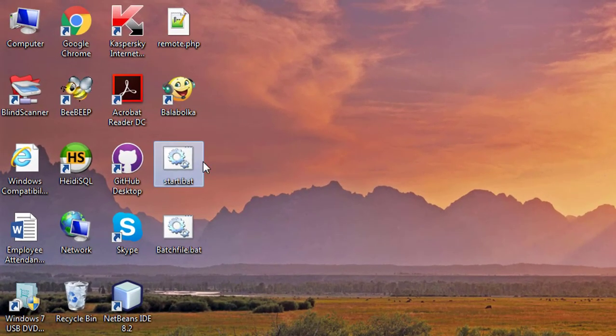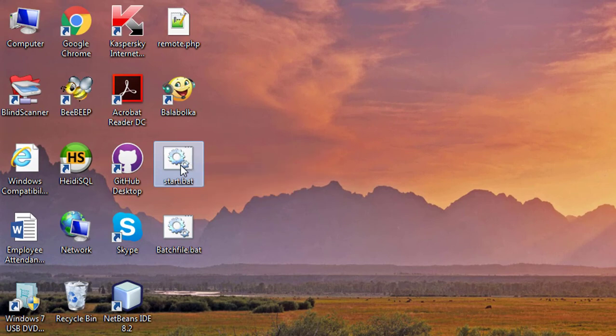Start the batch file. First time give the administrator password, this password stores in your credentials for future use.